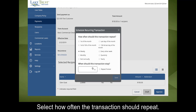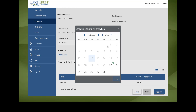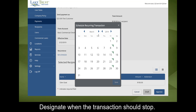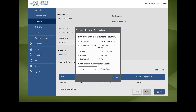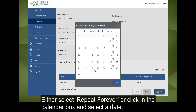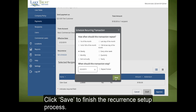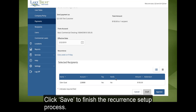Select how often the transaction should repeat. Designate when the transaction should stop — either select Repeat Forever, or click in the Calendar box and select a date. Click Save to finish the recurrence setup process.